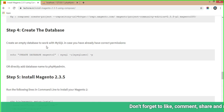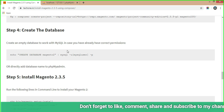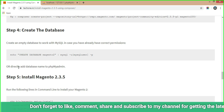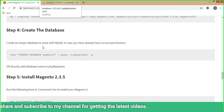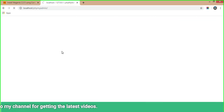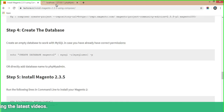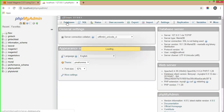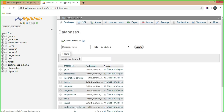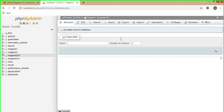Create an empty database to work with MySQL. If you have already configured permissions, you can do this via Composer or directly add a database in phpMyAdmin. Open phpMyAdmin, click on the 'Database' tab, and add a database name — for example, 'Magento2.3.5'. Click create and the database is added.